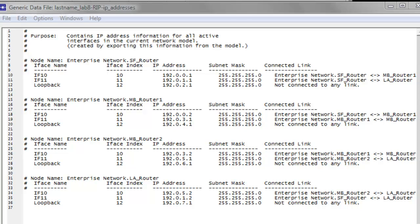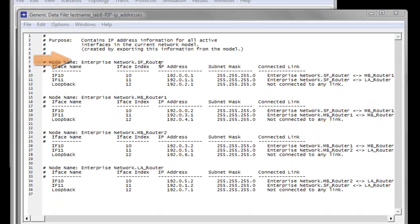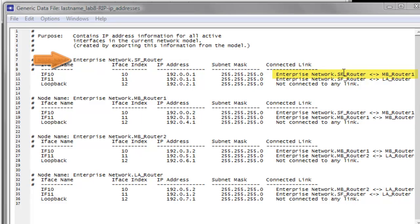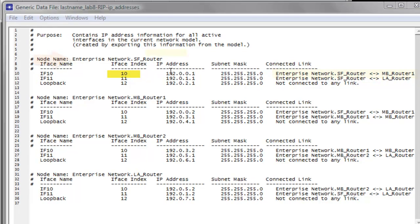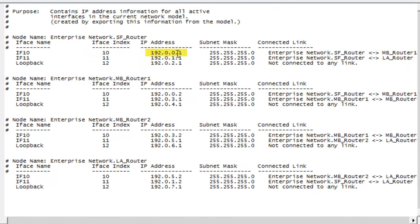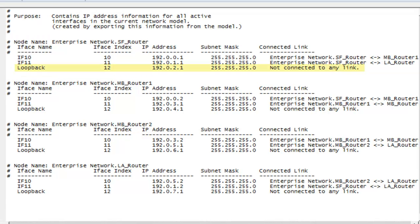I will give you an example of how to read. We know that this is our SF router. The link between SF router and MB router 1 is interface 10 with the IP address of 192.0.0.1. And for the SF router to LA router link, that is interface 11 with the IP address of 192.0.0.1. The loopback address for SF router is 192.0.2.1. The loopback interface is the logical interface in a router which clients use to communicate with the server on the same host.